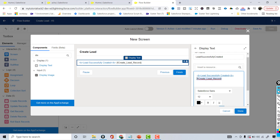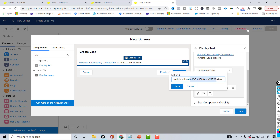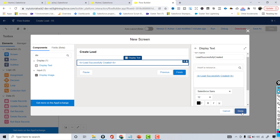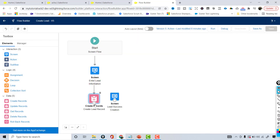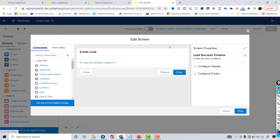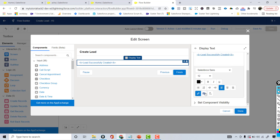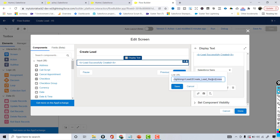I'll copy that auto-created variable reference and go back to the hyperlink, replacing the static ID in the URL with this dynamic resource. This resource contains the ID of the newly created lead. I hit save, remove the placeholder, and this is how the link looks. I connect the create record element to this new screen element — the create record generates the lead ID, and the screen element displays it as a hyperlink to access the newly created record.